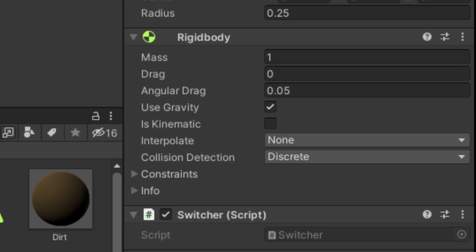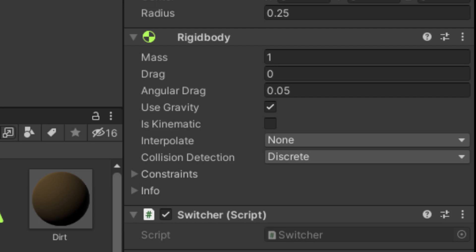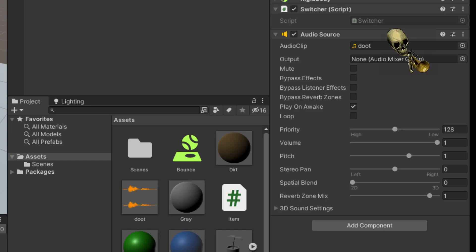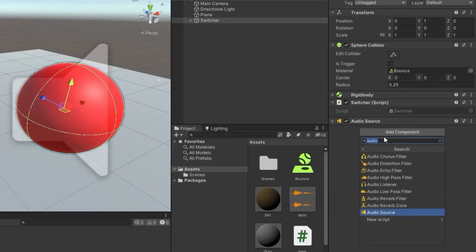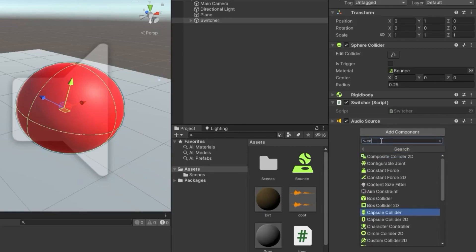Rigidbody component will give the object physical properties like mass and drag. An audio source component will give the object the ability to emit sound. A collider will give the object a physical form by defining a specific shape, meaning that it will interact or collide with other physical objects.